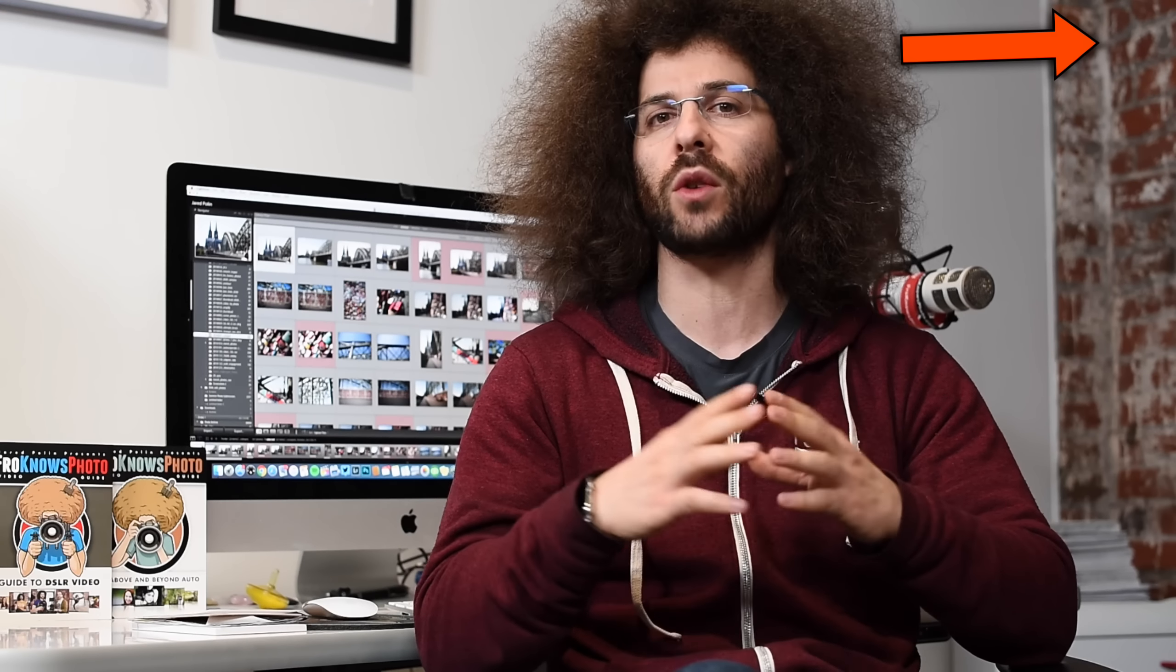Jared Polin, froknowsphoto.com, and what you're about to watch right now is me edit all of the keeper images from the latest edition of the Fro Knows Photo Show. This time it's episode two from Cologne, Germany. If you haven't seen the full episode yet, check the link down in the description or look for the I button up above. But I'm going to turn around right now and use Adobe Lightroom to edit all of the images and you'll get to see me go through it step by step.